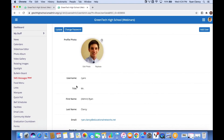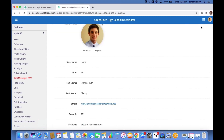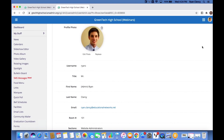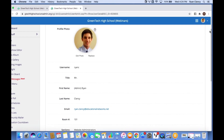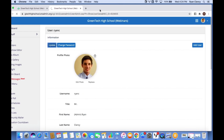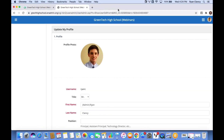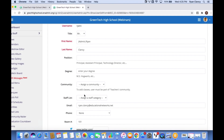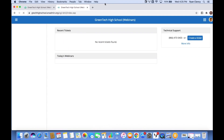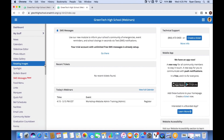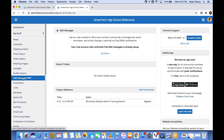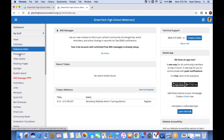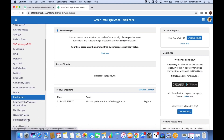You can also update other information on your account here. For example, if you wanted to update your email address, you would go in and click 'Update', and from there you'll be able to see where you can make that change. Underneath that we have another very important area that covers pretty much everything from News down to Push Notifications.